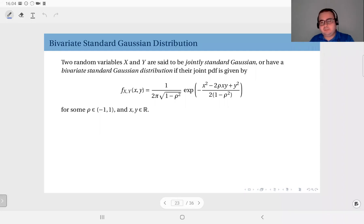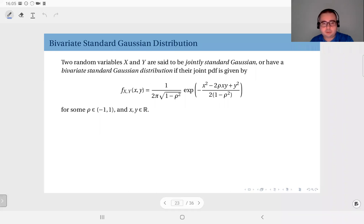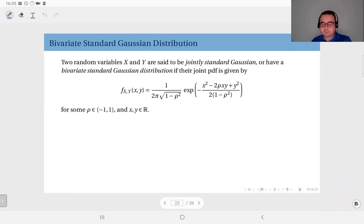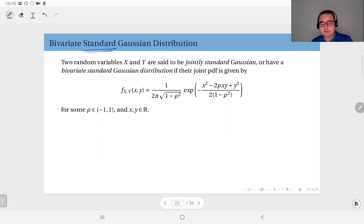Now that we have defined random vectors and their joint distributions along with joint moments, we will discuss in more detail the joint Gaussian distributions. We will start with the case n equals 2, which is the bivariate distribution, and we will also start with the standard version: the bivariate standard Gaussian distribution.